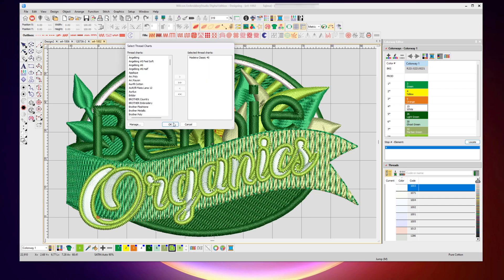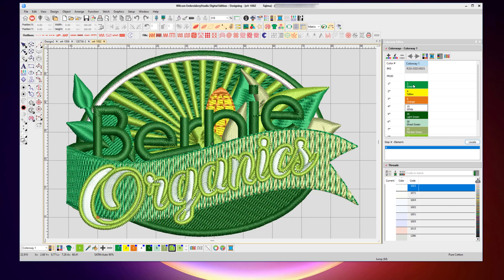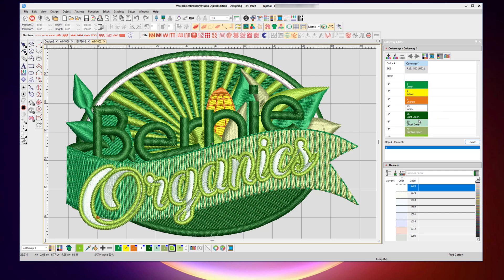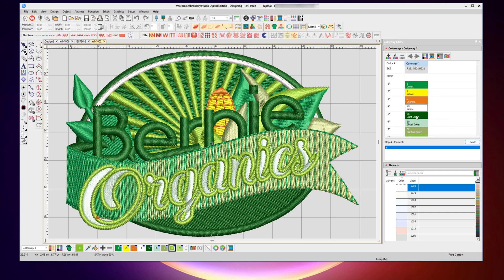Now if you remember, I have the Madeira Classic thread chart selected for my chart with all those threads available. And at the moment, again, there are these very generic green, yellow, orange, white—very generic colors that have been made as a part of that design, not the real Madeira thread chart.